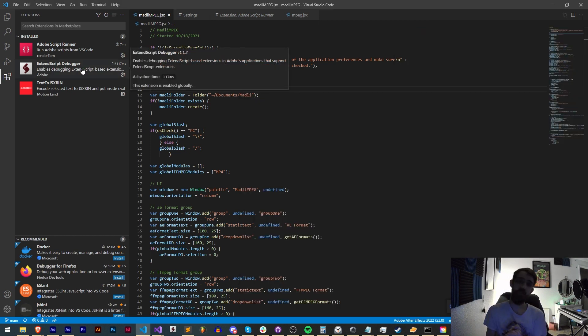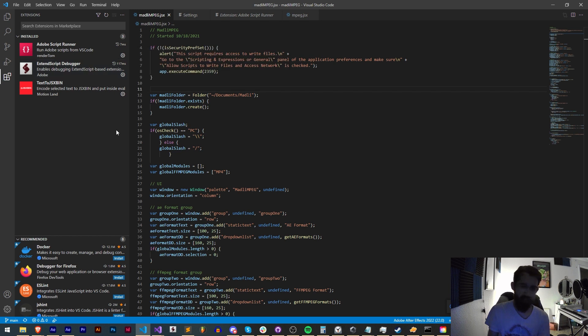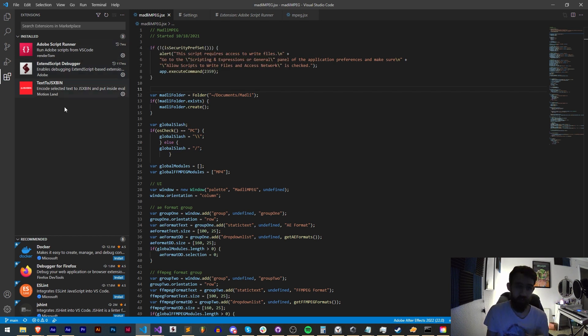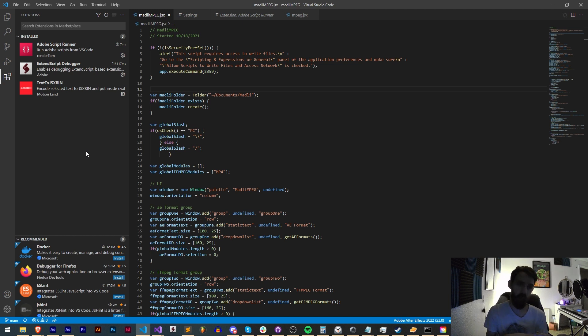But that's going to do it for this video, guys. I hope you enjoyed. That's how to make sure your VS Code is updated and working with the newest Adobe versions that have come out, whether you use Adobe's ExtendScript Debugger or RenderTom's Adobe Script Runner.